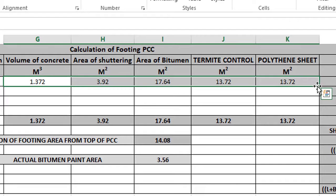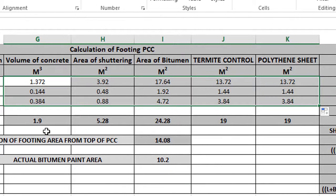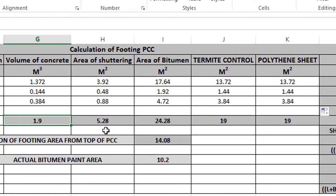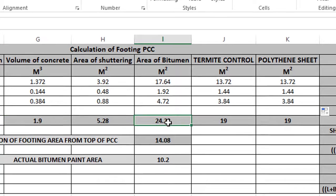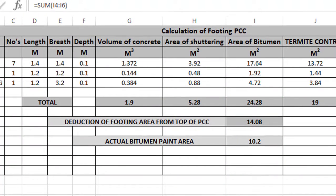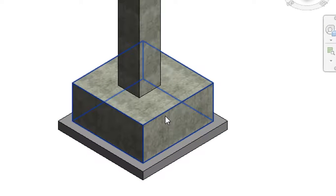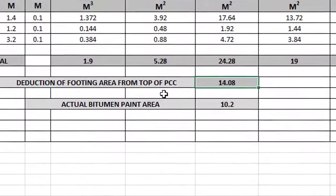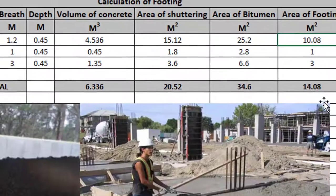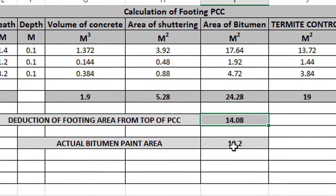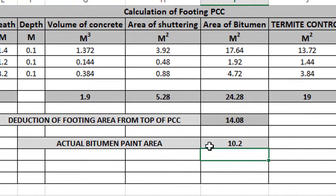Now I will select all these values and drag them. Volume of concrete: 1.9 cubic meters. Shuttering area: 5.28 square meters. Bitumen paint: 24.28 square meters. Termite control: 19 square meters. Polythene sheet: 19 square meters. But this is the actual bitumen paint area after deduction. Footing area deducted from top of PCC — footing area is 14.08. So actual bitumen paint area equals 24.28 minus 14.08, which is 10.2 square meters.